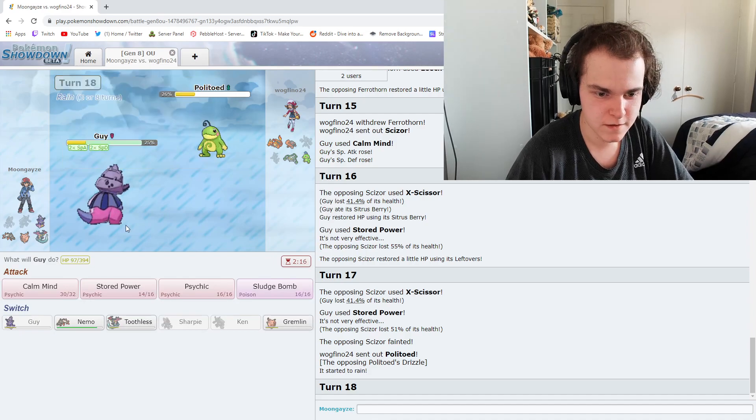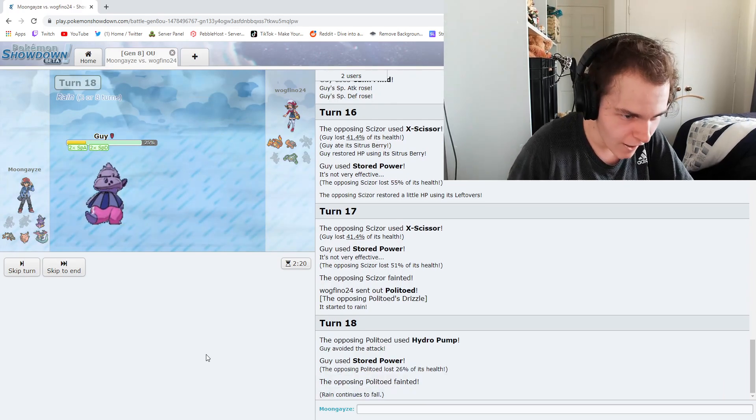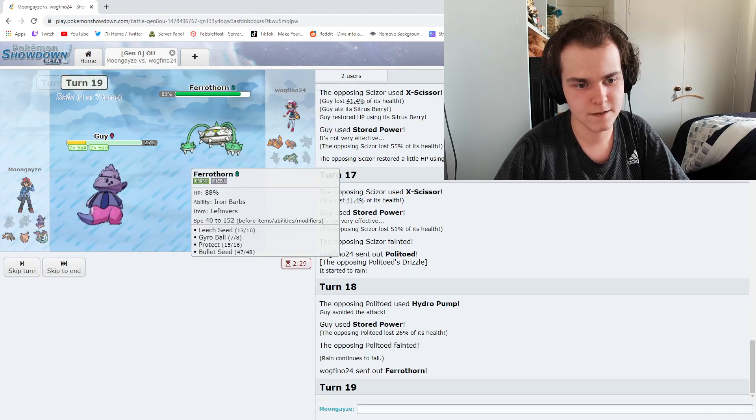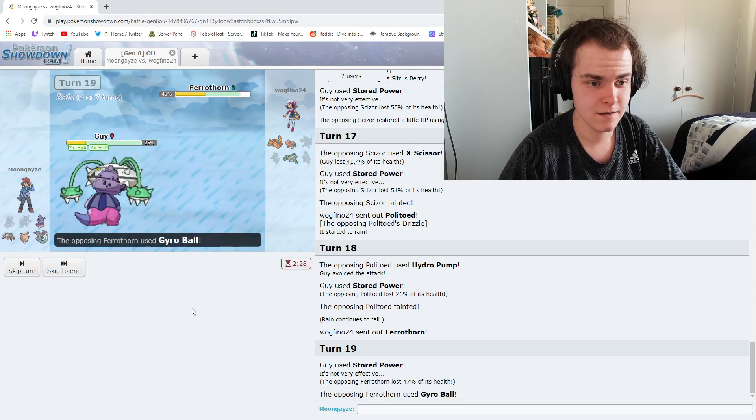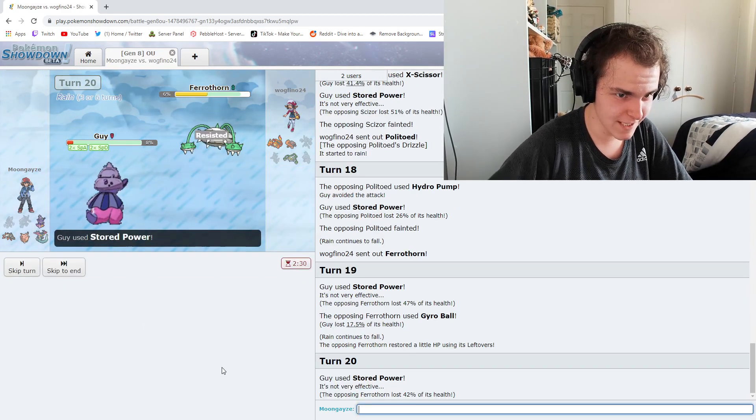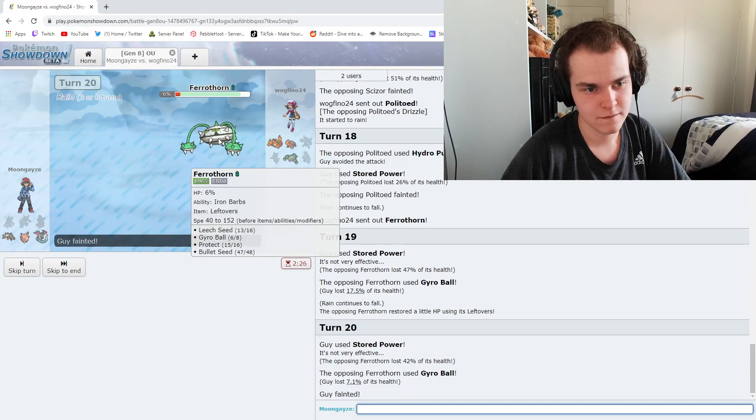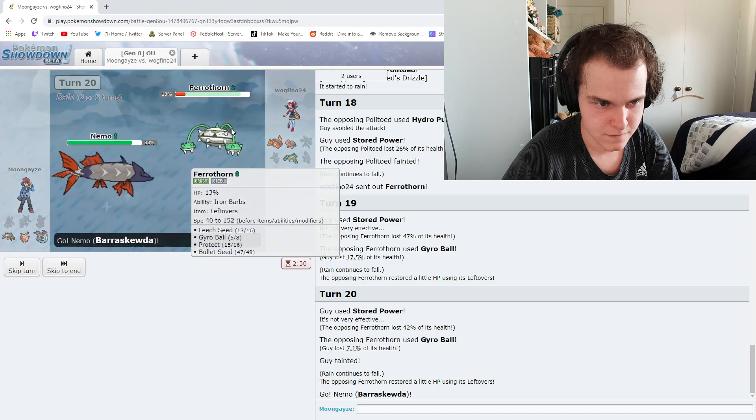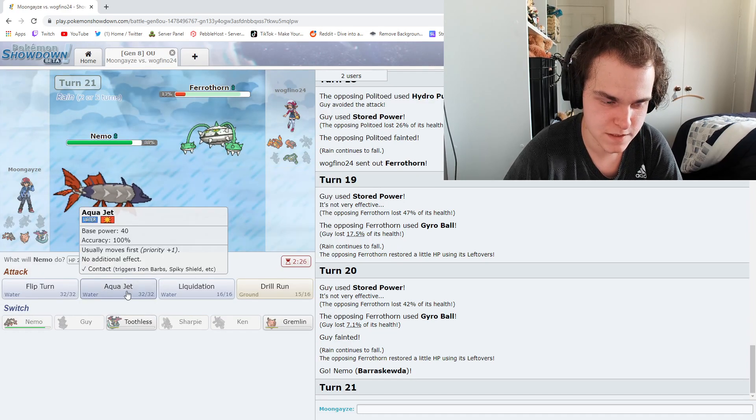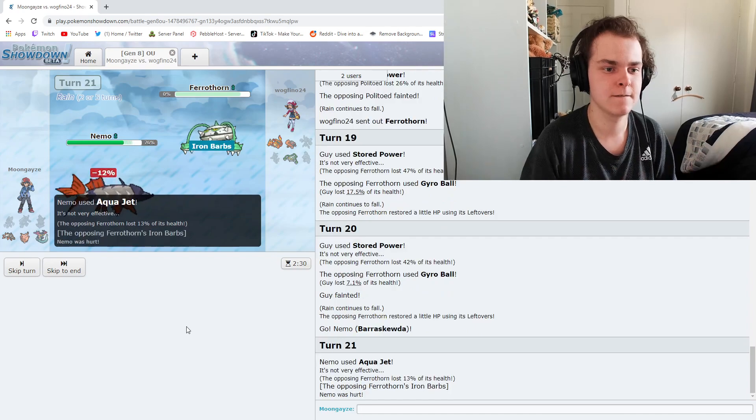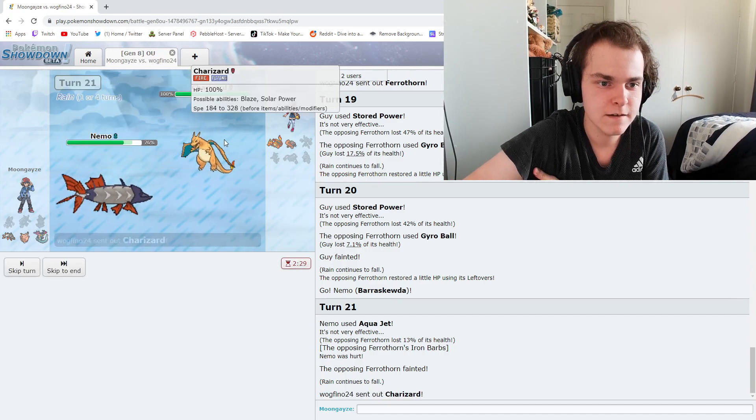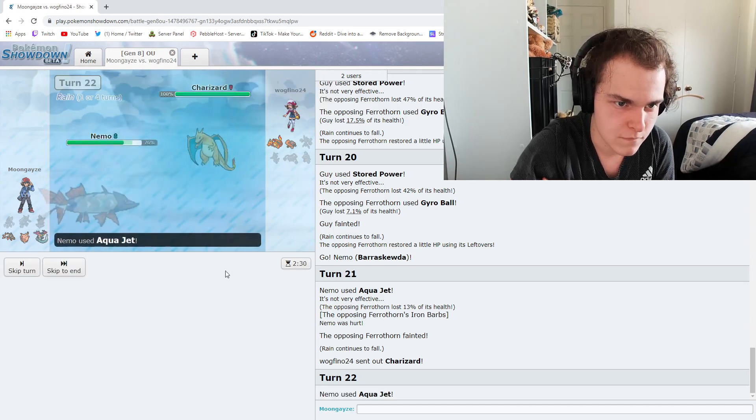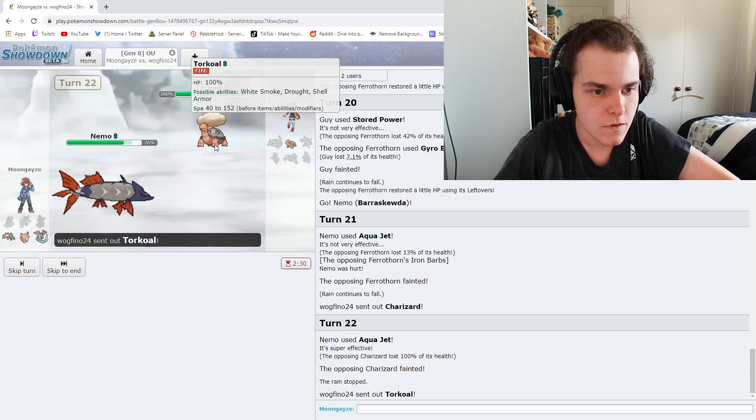Politoed, fuck you! You can't kill me! Missed! Fuck you! Stored Power! Okay. This is fine, we're doing really well. I'm faster, probably. How am I not dead yet? Holy shit! He lived. The Leftovers saved him there. He's probably gonna switch, but whatever he switches into is taking a fucking Aqua Jet to the face.